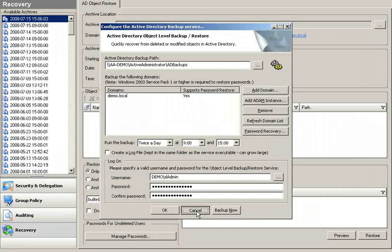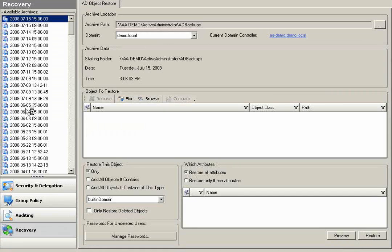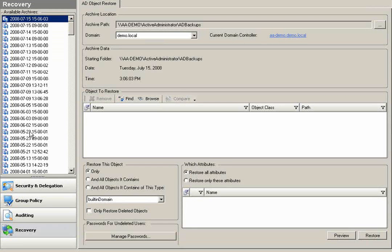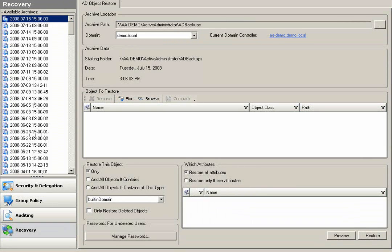Once performing these backups, we'll archive these backups historically, which will actually give me attribute level point-in-time restoration on Active Directory objects.